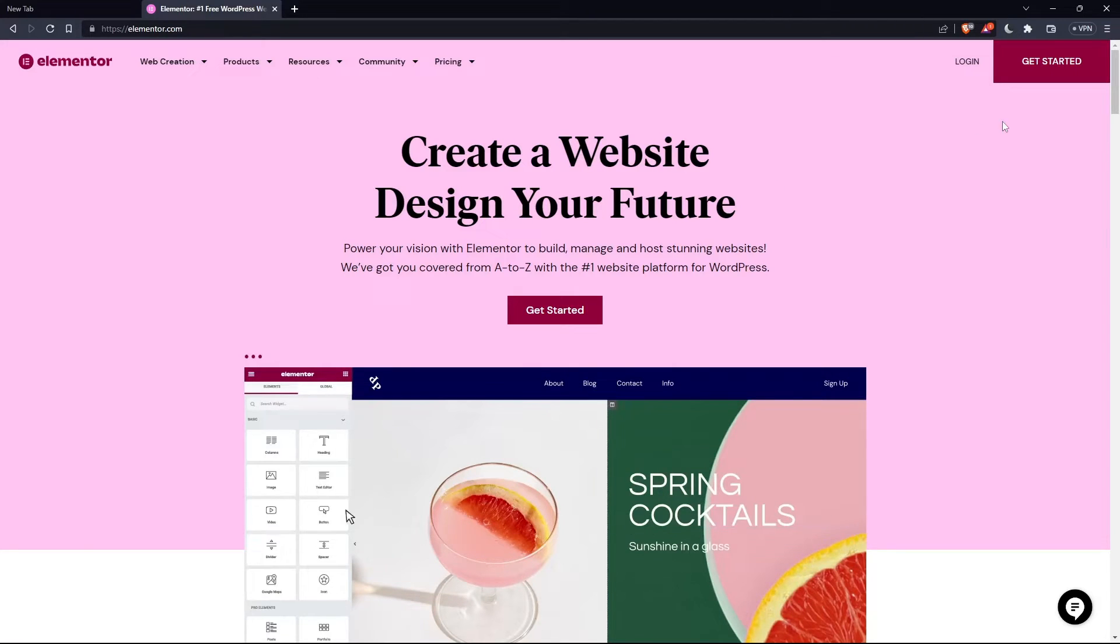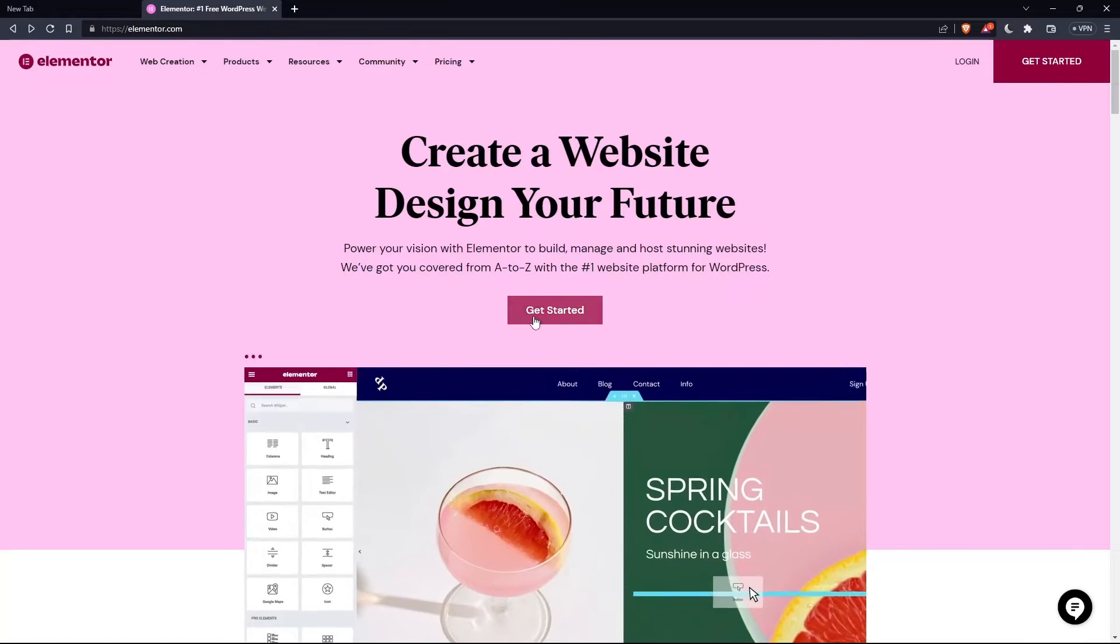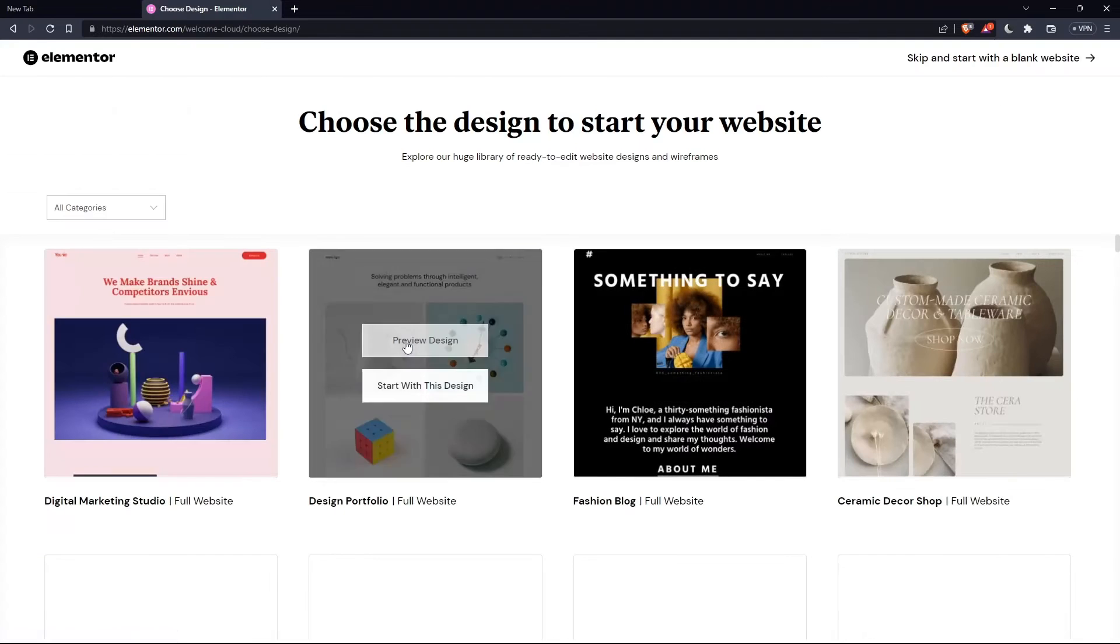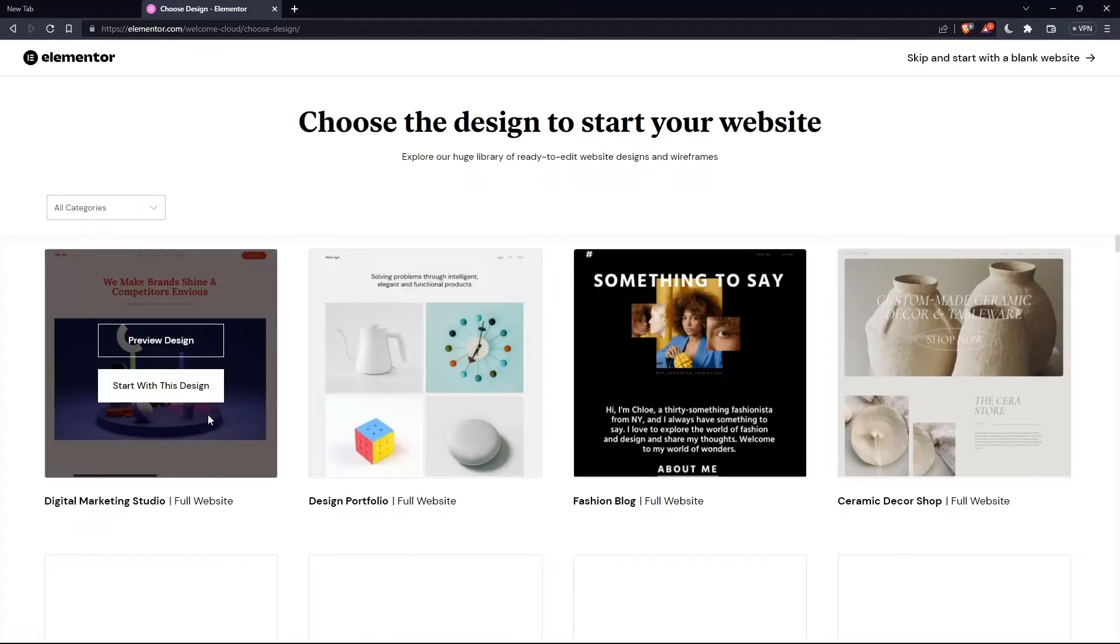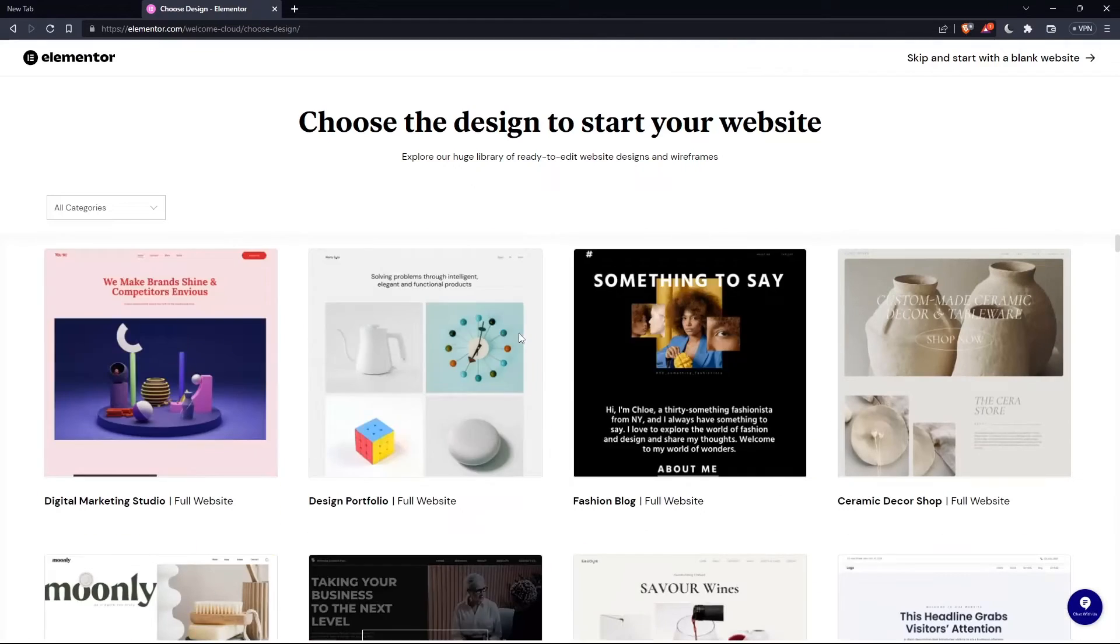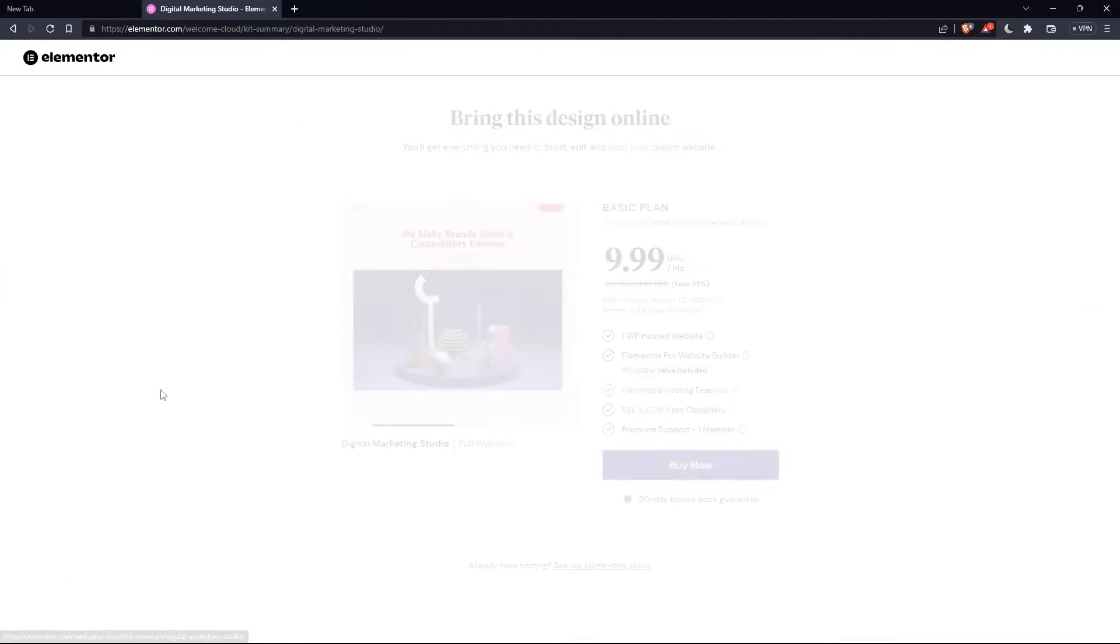If you don't have an account, click at get started here at the top right corner, or you can click on that in the middle. Here, choose the design to start your website. Let's say for example, digital marketing. Start with this design.